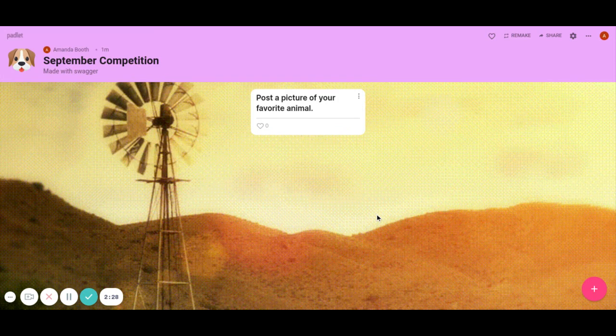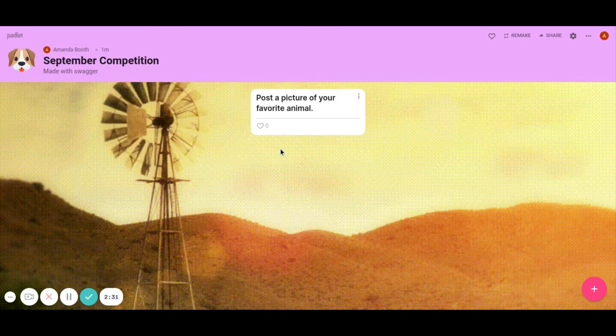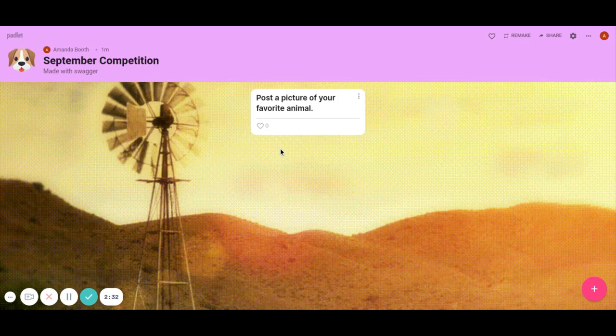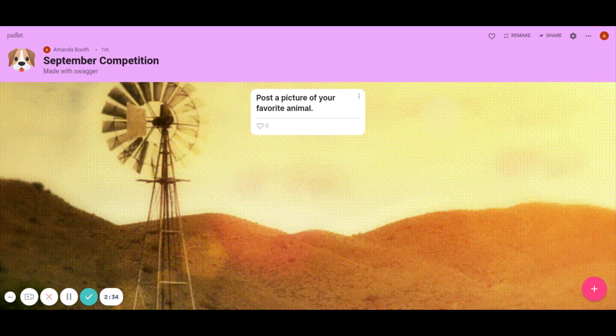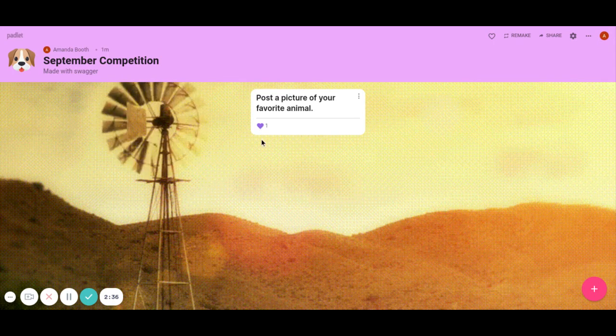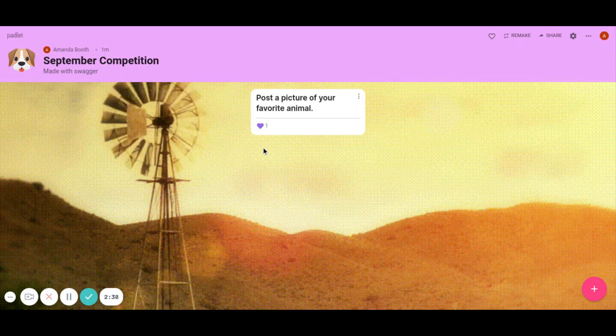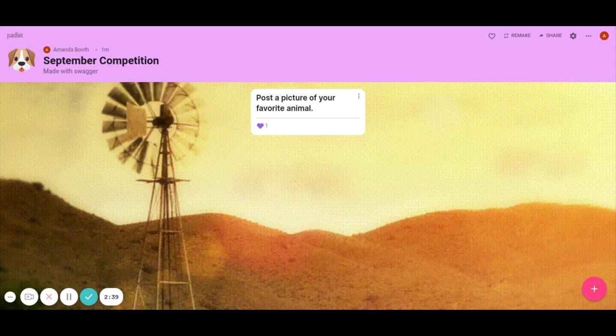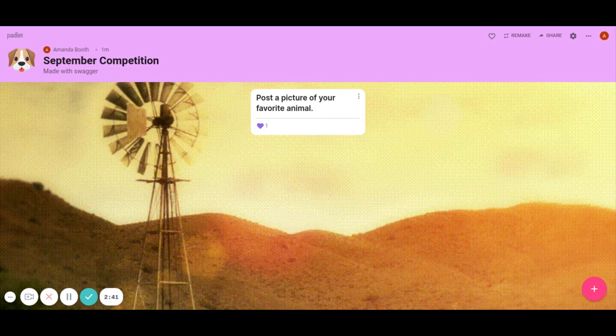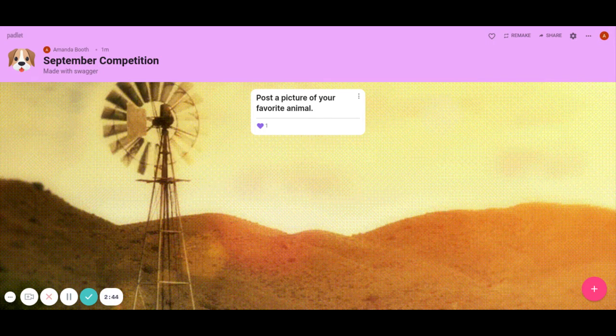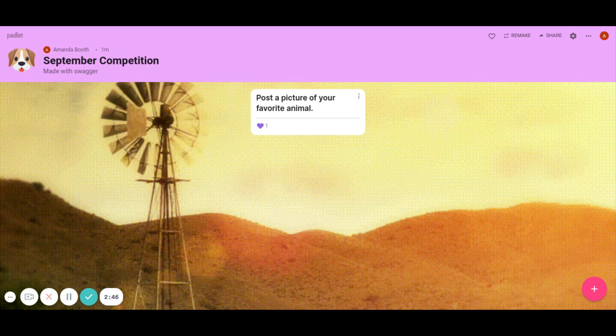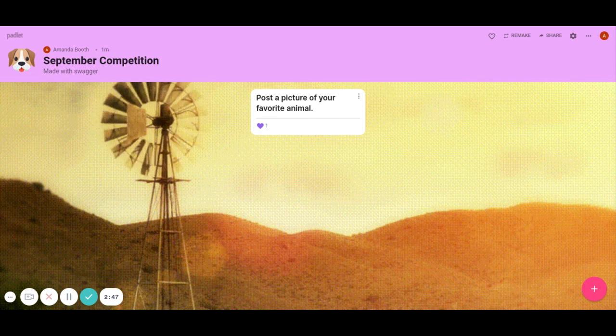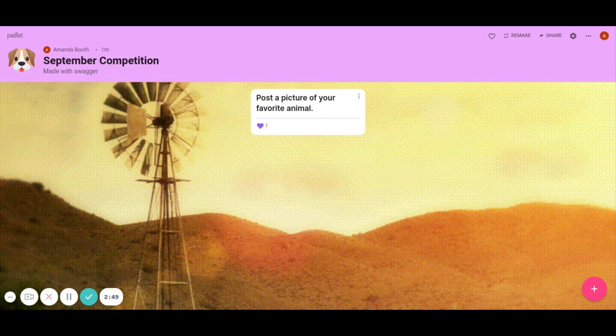So what are my students able to do? Our September competition is favorite animal. The kids just go in and they can heart other kids' animals. So I give them a day or two to put a picture of their favorite animal on the screen, and then we'll go back and as a warm-up they'll just go in and put a heart on all the ones they like. They can put more than one. The one with the most hearts is the winner.